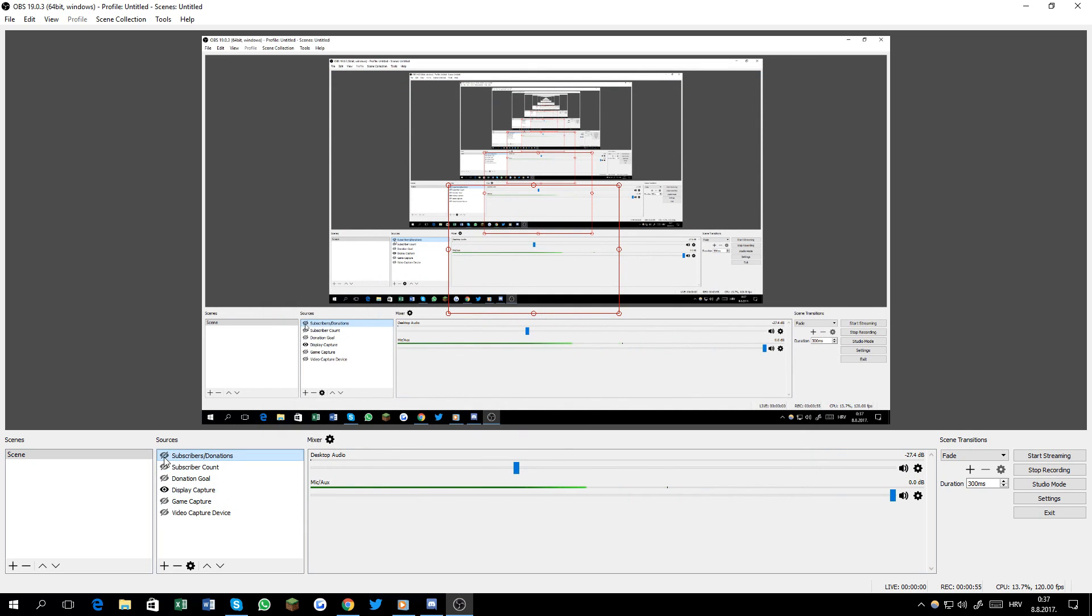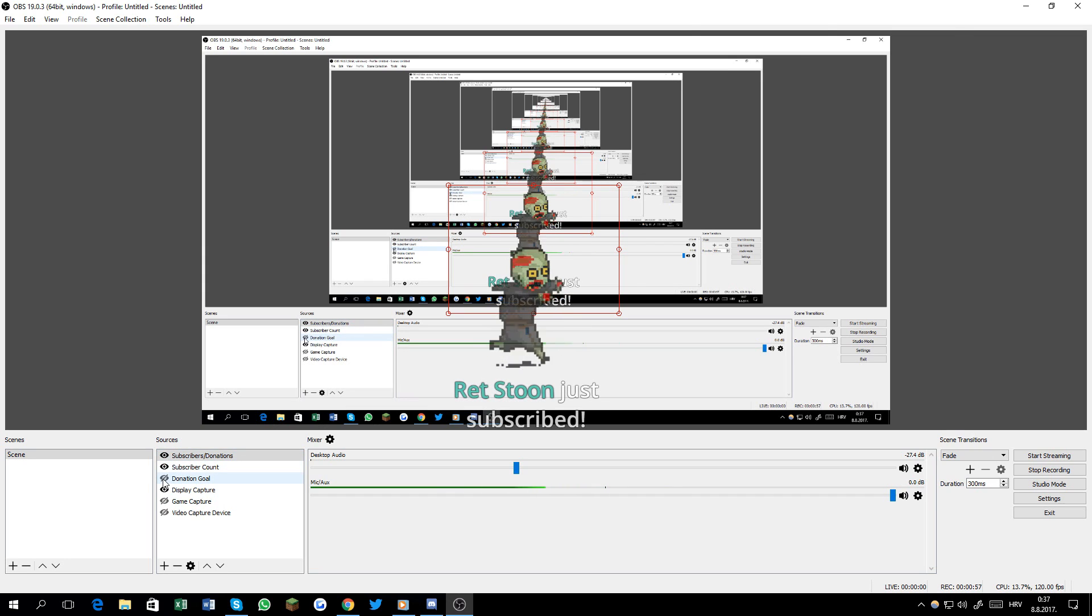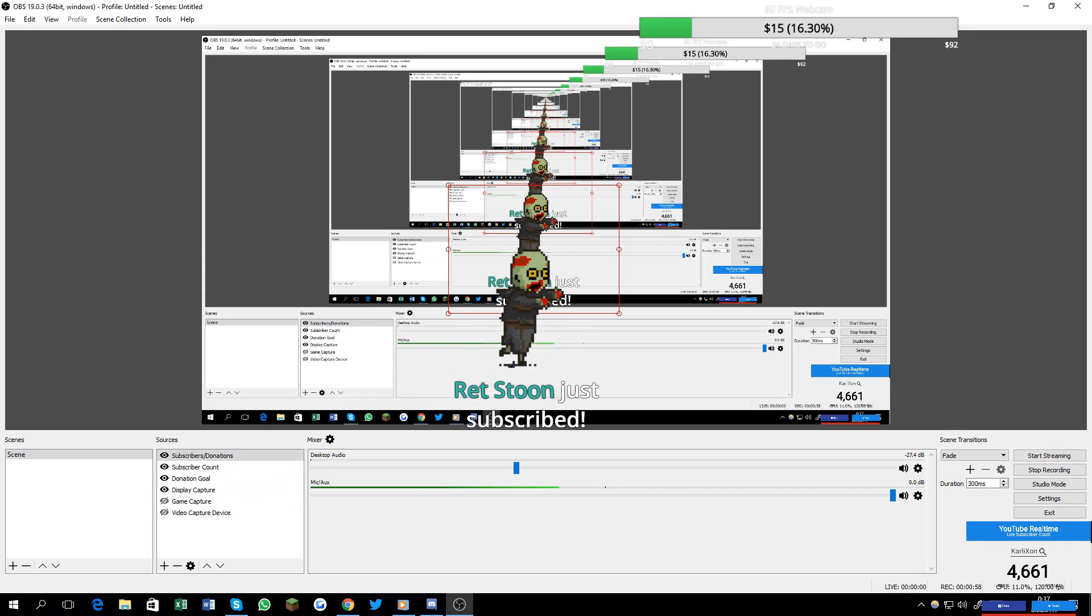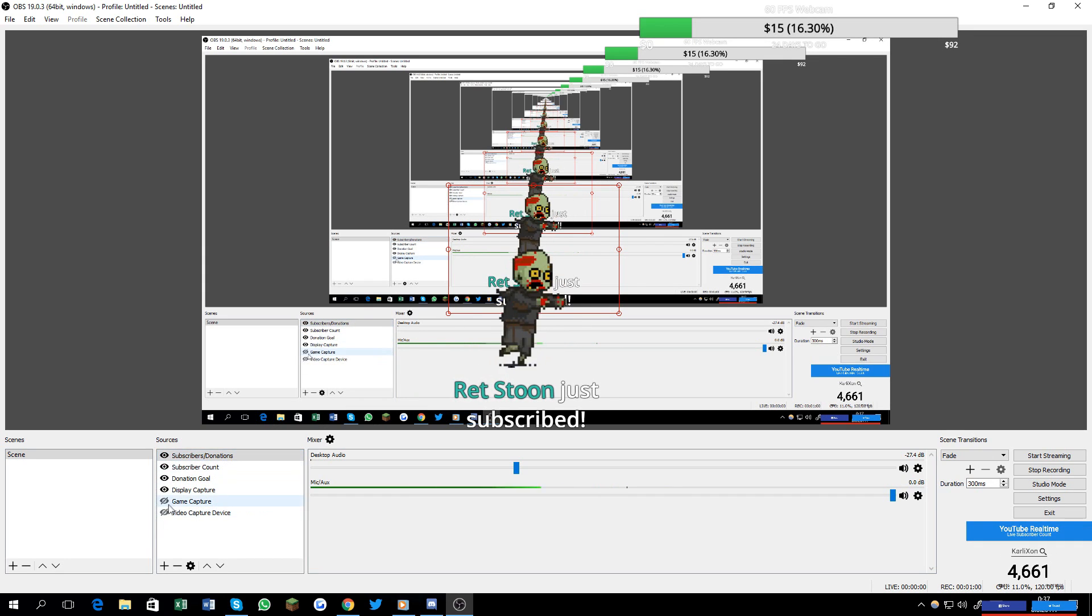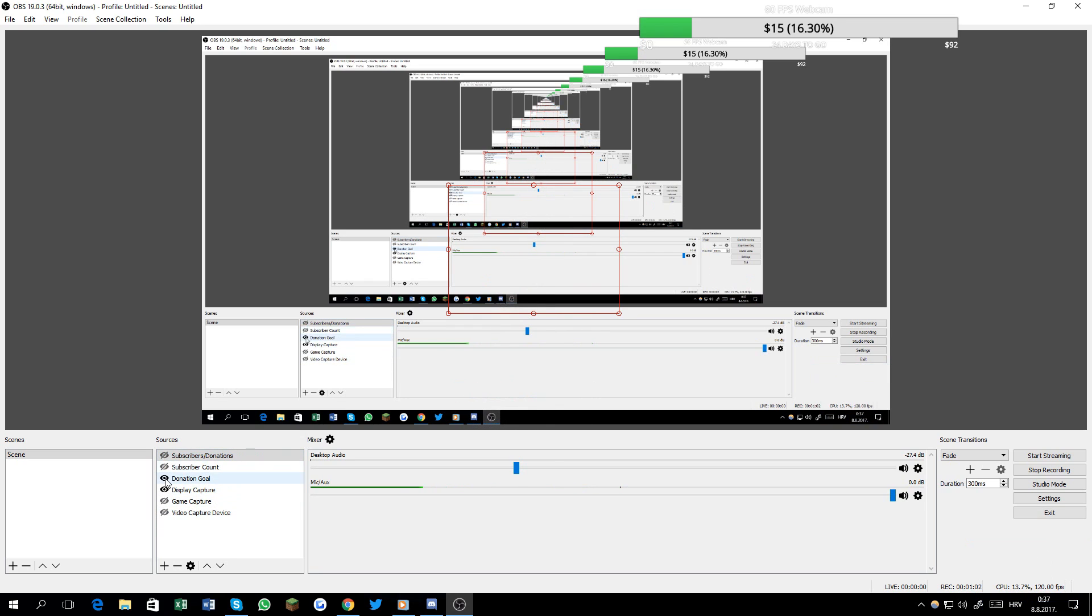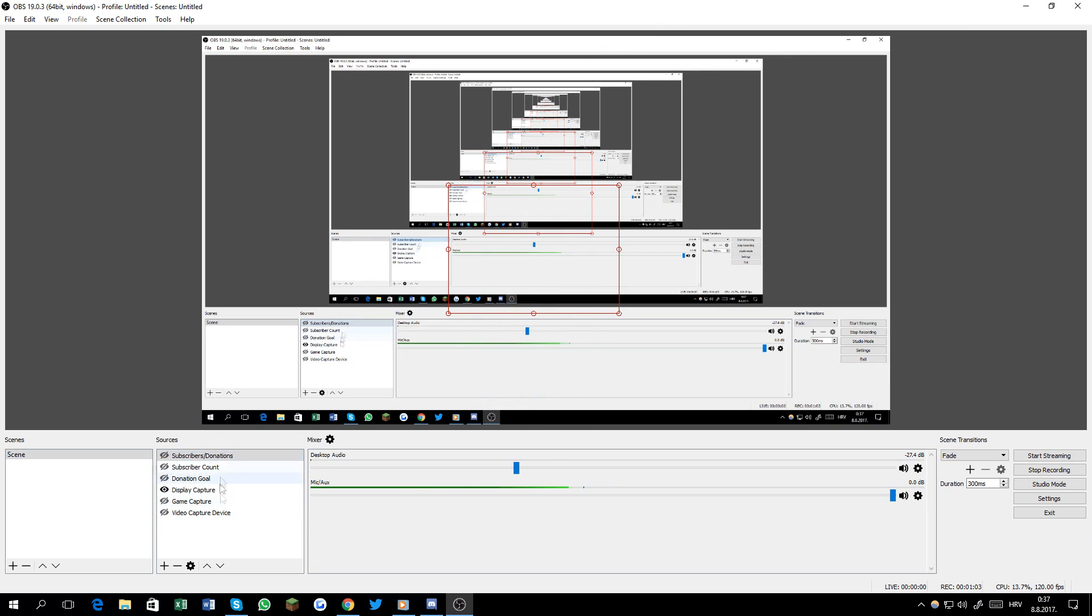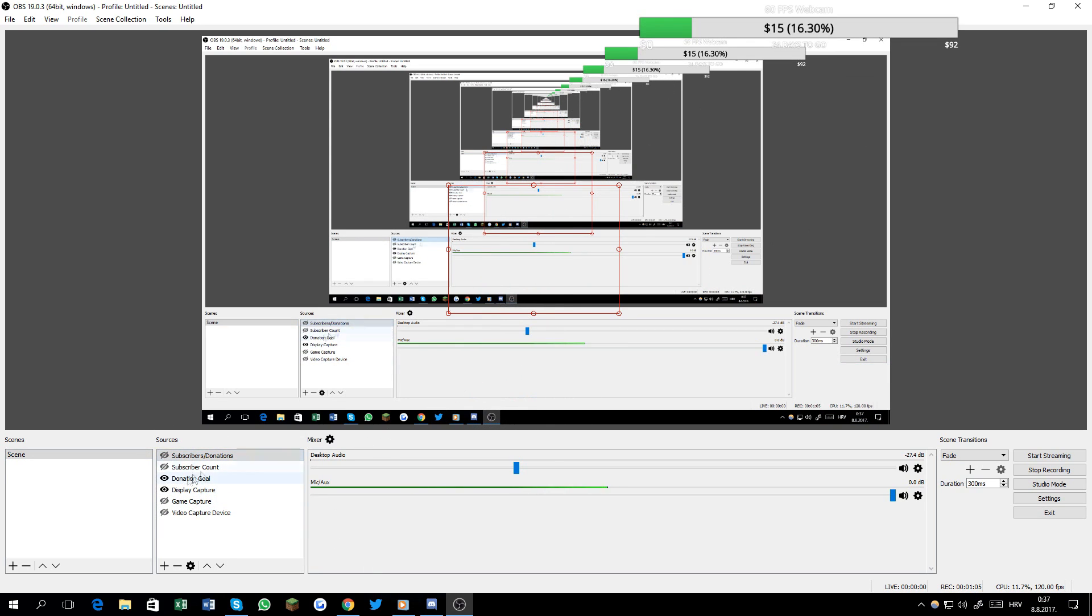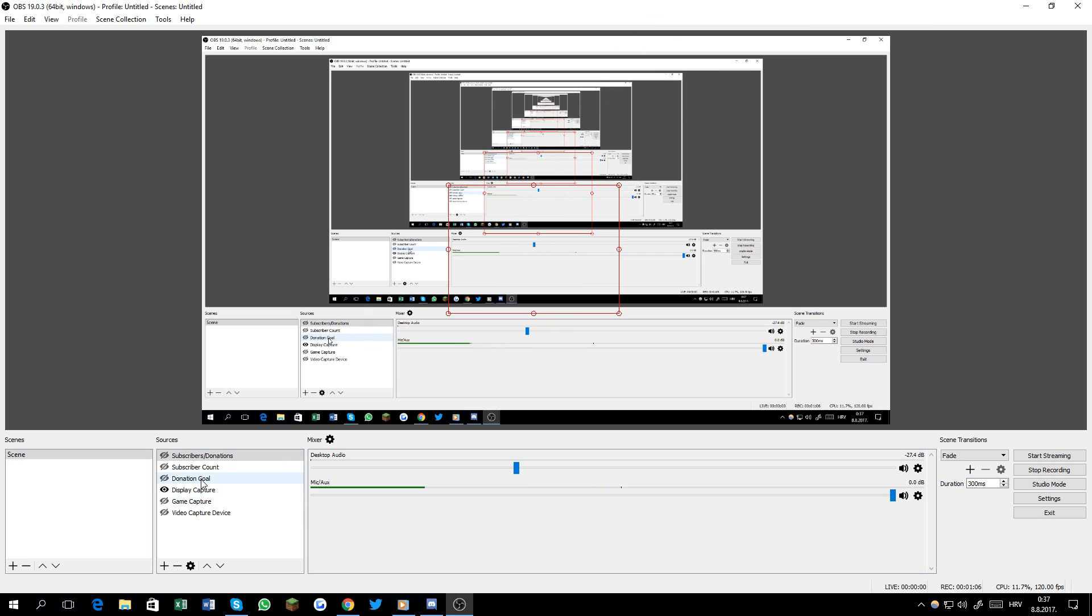This is my audio stuff. I have a few things here, so for example I have this 'so-and-so just subscribed' - stuff like that. I set this up for my live streams. I have the donation goal here set up.